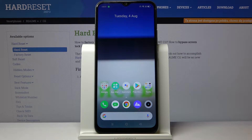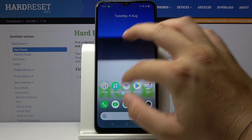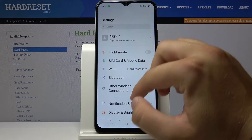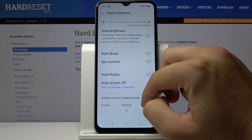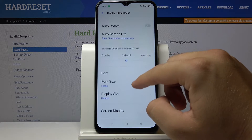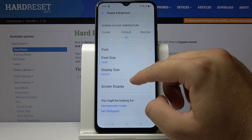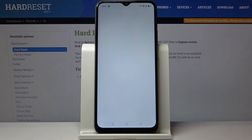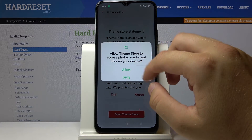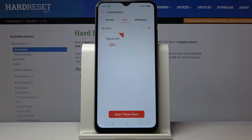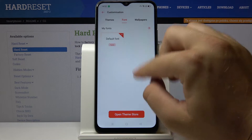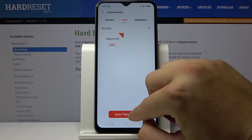Welcome. If you want to change the font style in your Realme C11, first you have to go to Settings, then go to Display and Brightness, scroll down, and go to Font. Click Allow to agree. Currently we have only one font, but we have to go to the store.